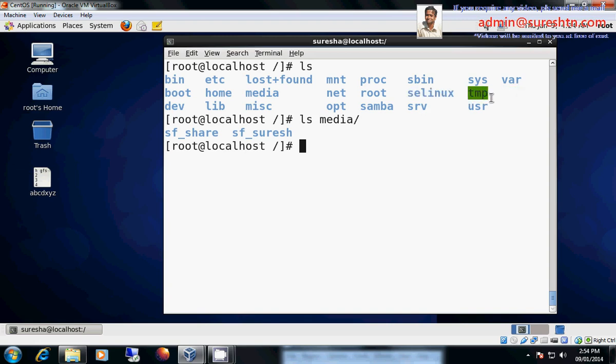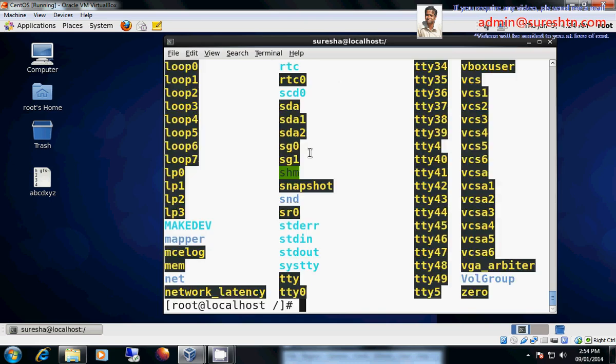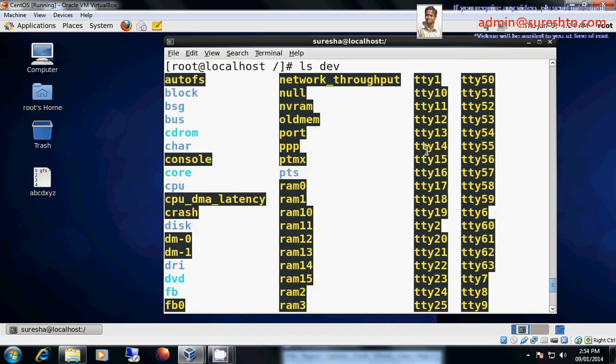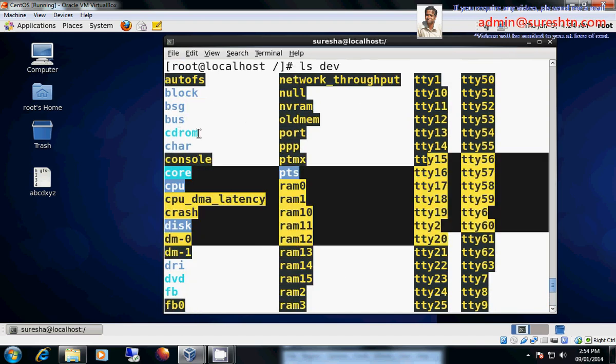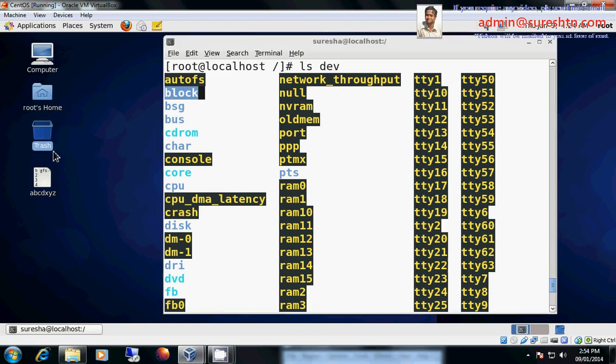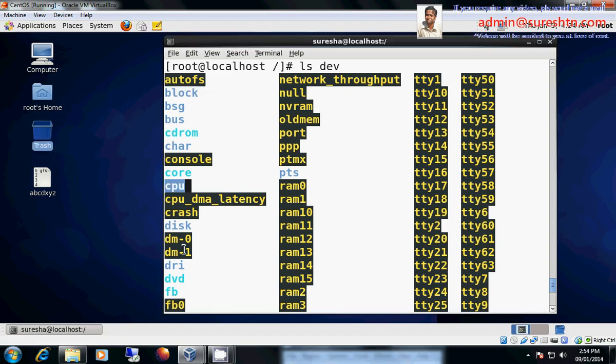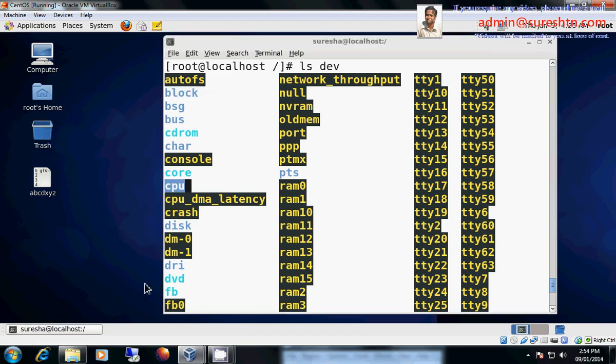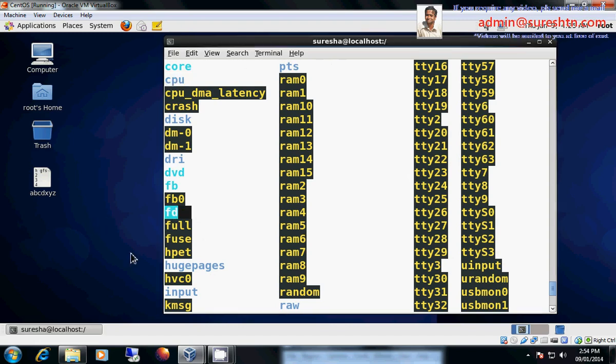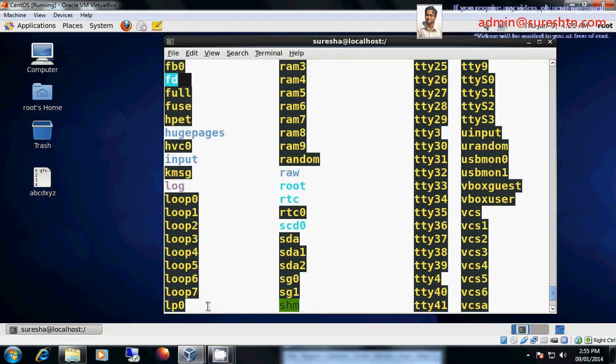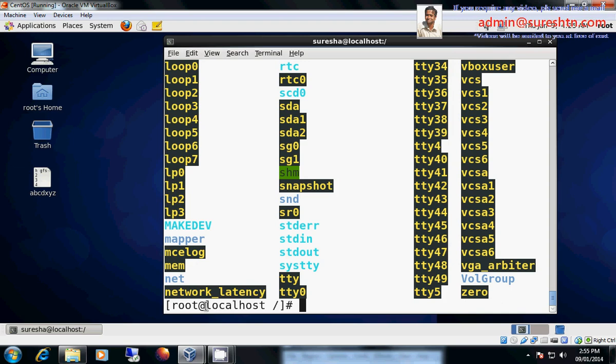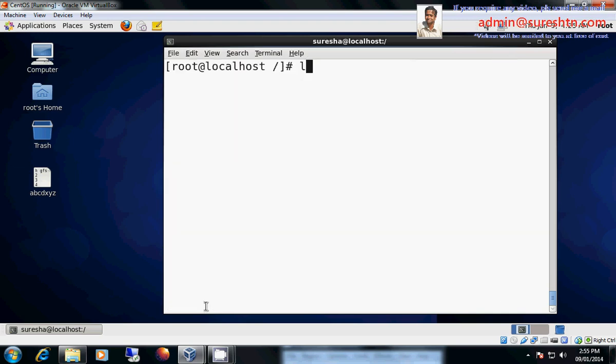Then we have tmp which contains all temporary files. Then one more very important directory slash dev. Dev contains, see all devices. It contains all the devices. It can be your terminals, it can be your CD-ROM, it can be blocks, it can be bus, it can be CPU, it can be disk.